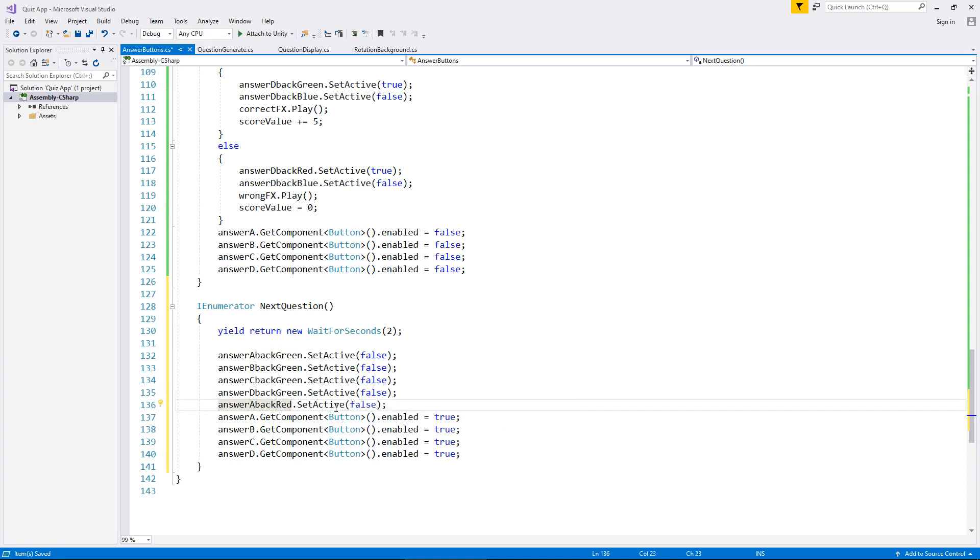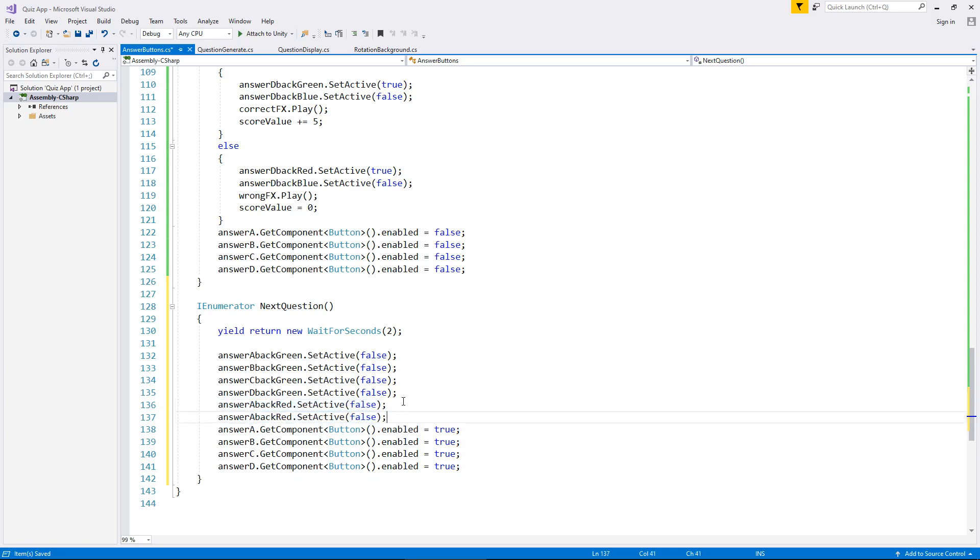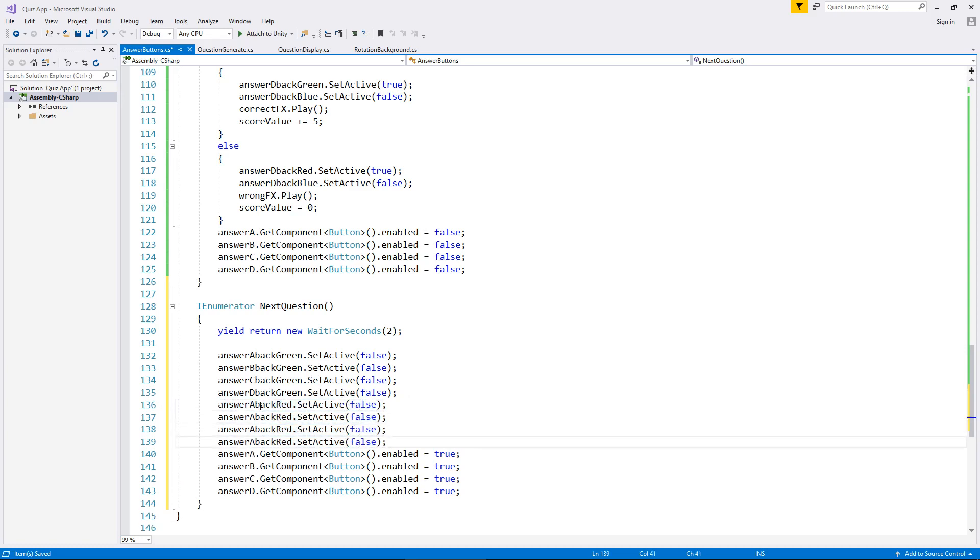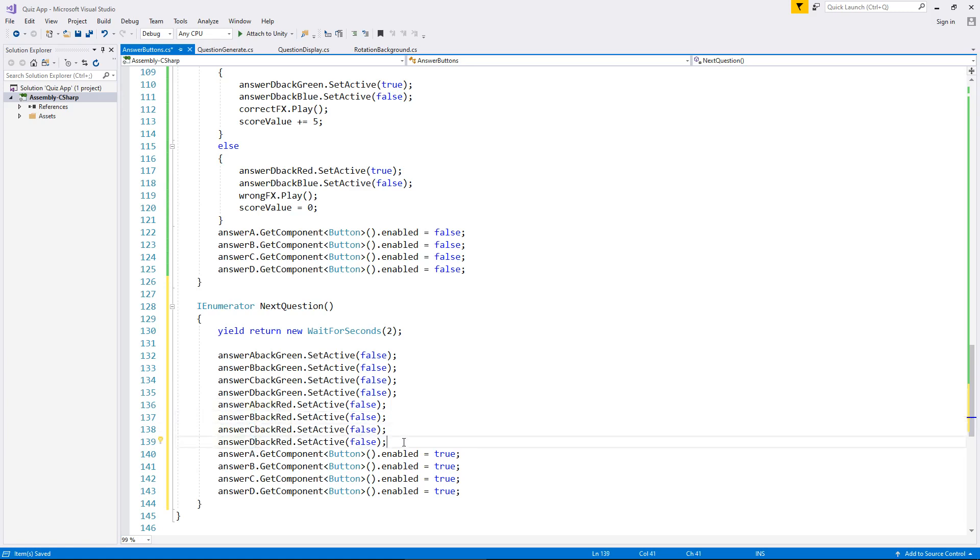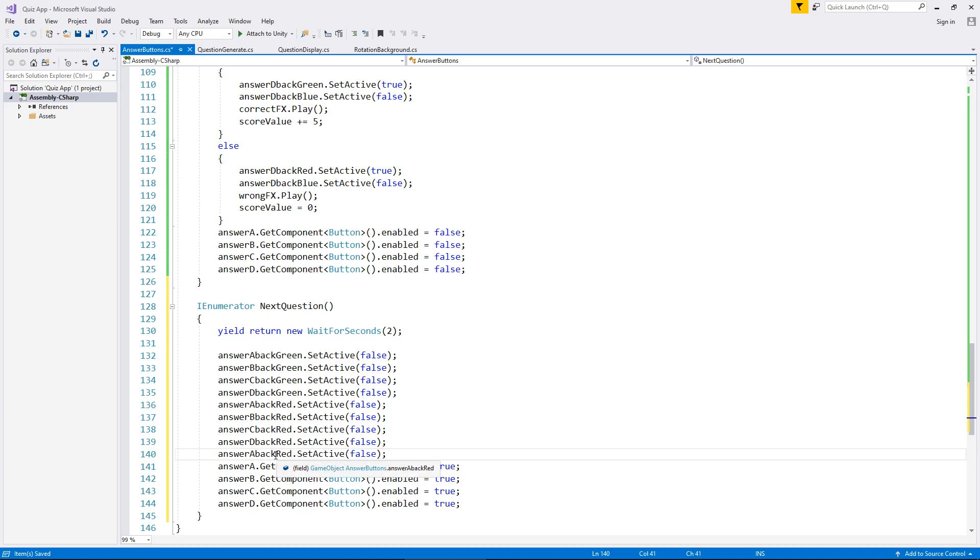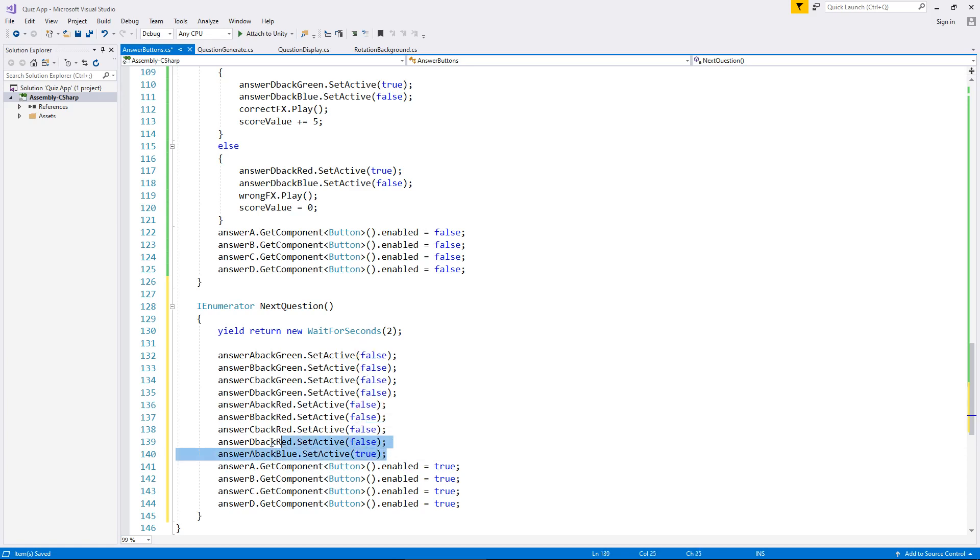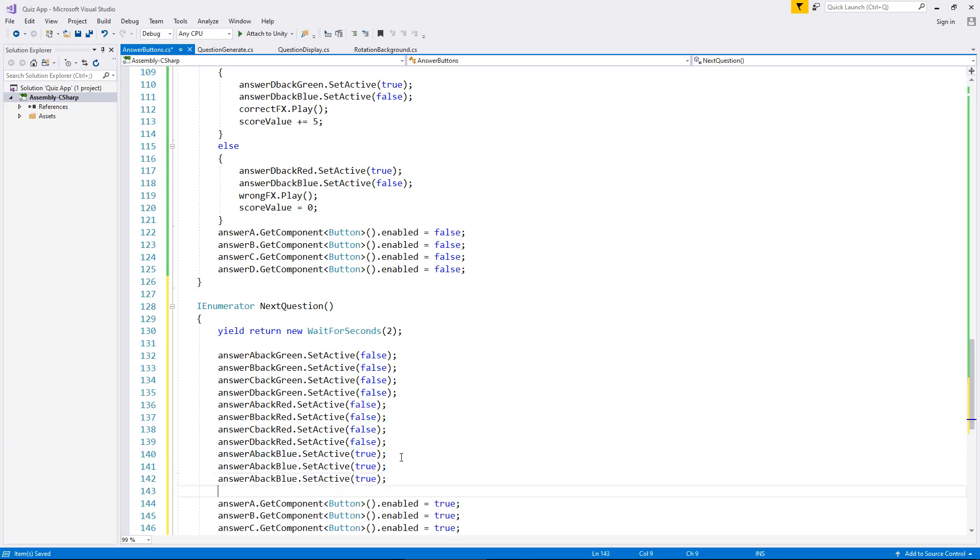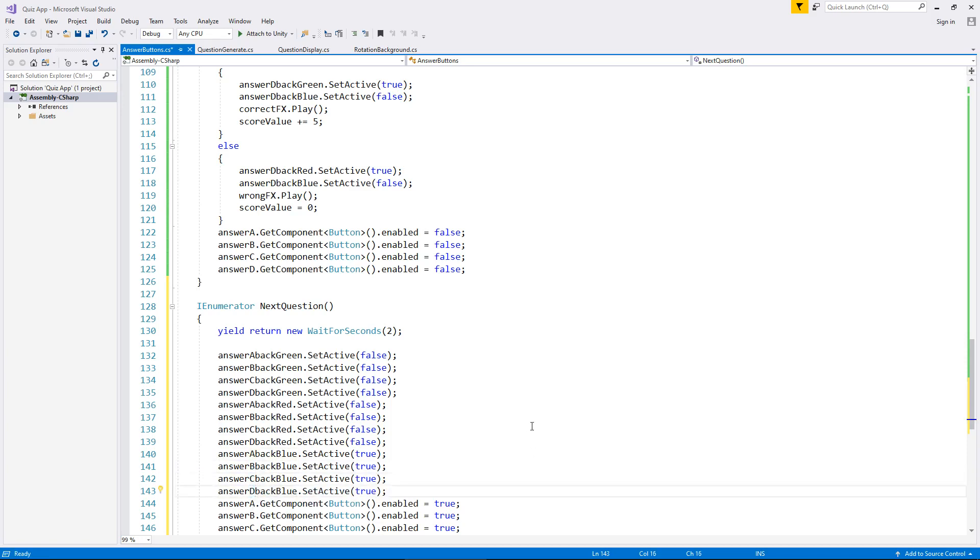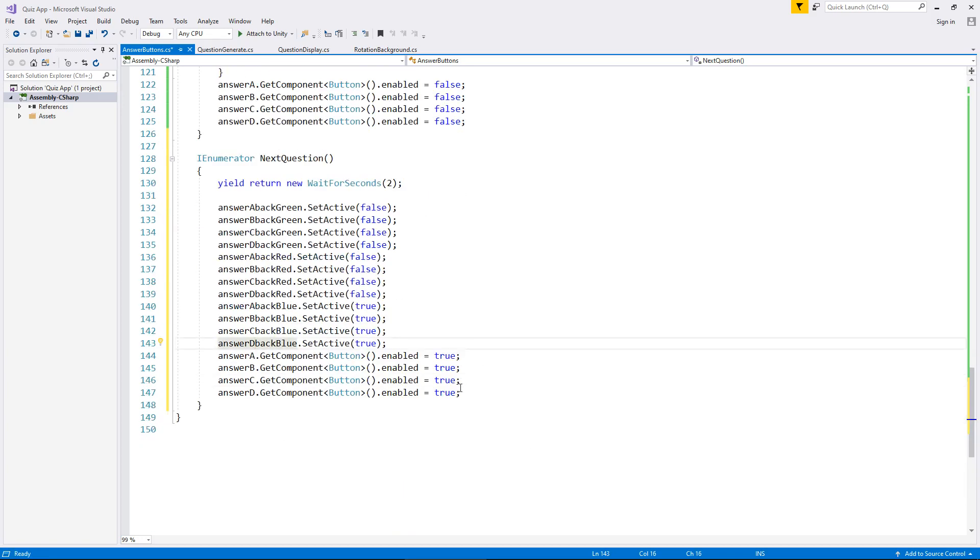So this is red. So answer A back red is also set as false. And here, so that's going to be changed to B, C, and D. And now we need to set the blue ones on. Let's change that to answer A back blue and that is going to be true. So here all this is doing is resetting how the buttons look visually. So there's A, B, C, and D.